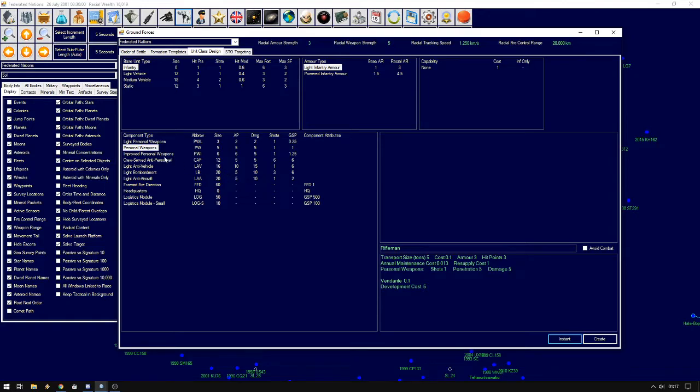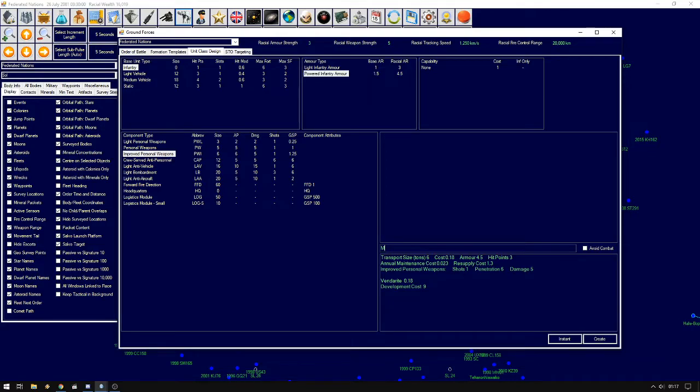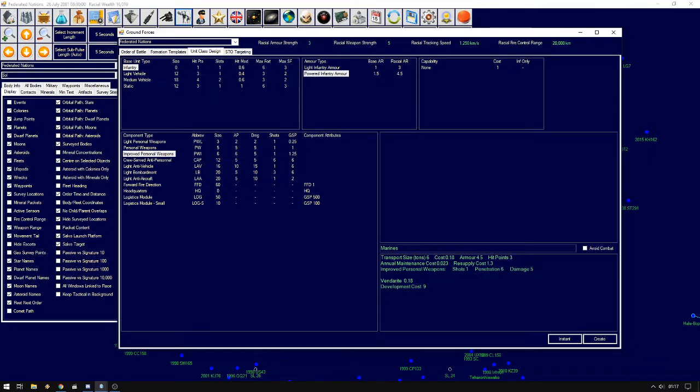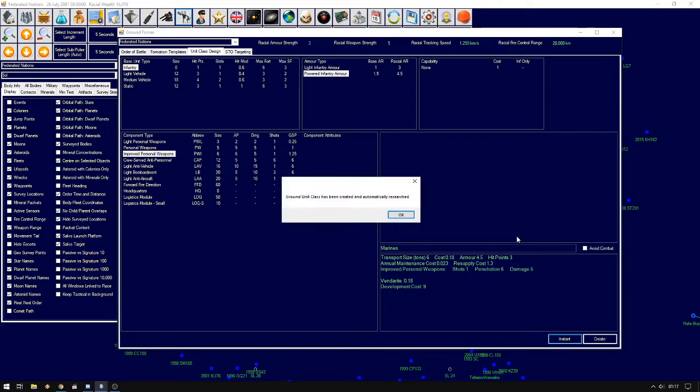To help out the infantry we can also create marines. Note that I selected powered infantry armor which means that this unit has more armor and improved personal weapons which means that not only their size goes up but their armor piercing as well. Giving them a better chance against heavily armored enemies. But the cost also goes up. We go instant.